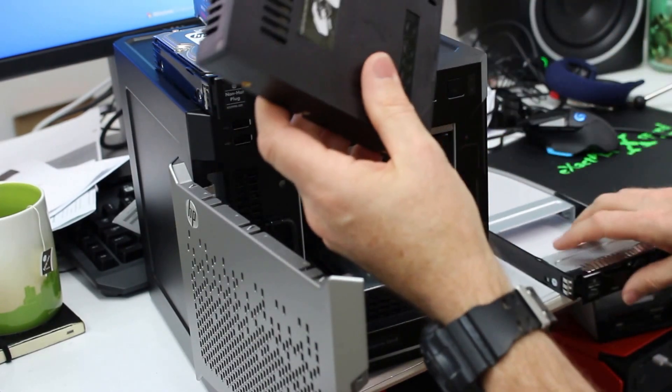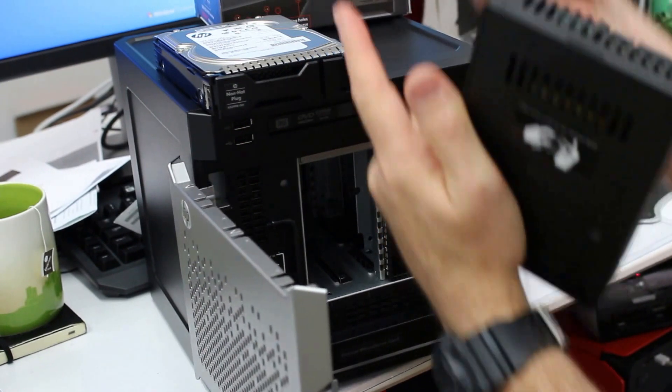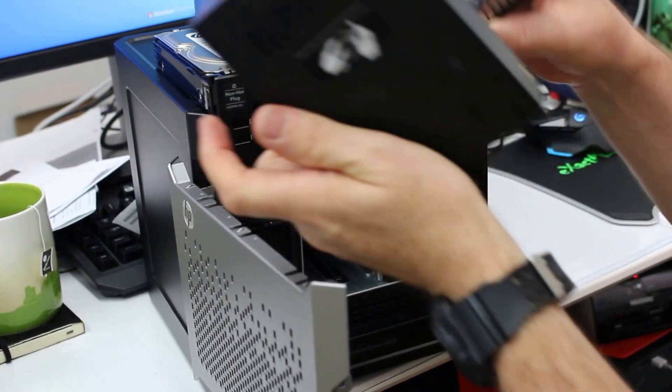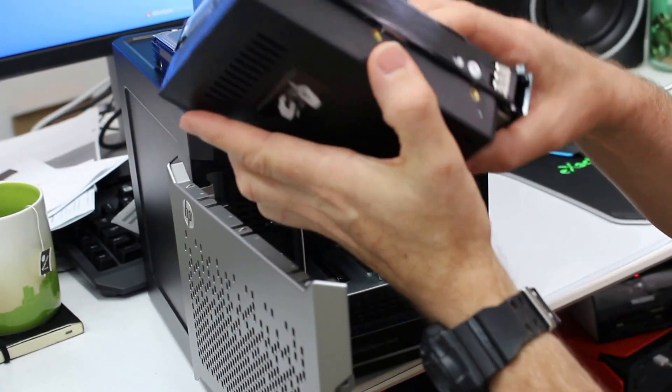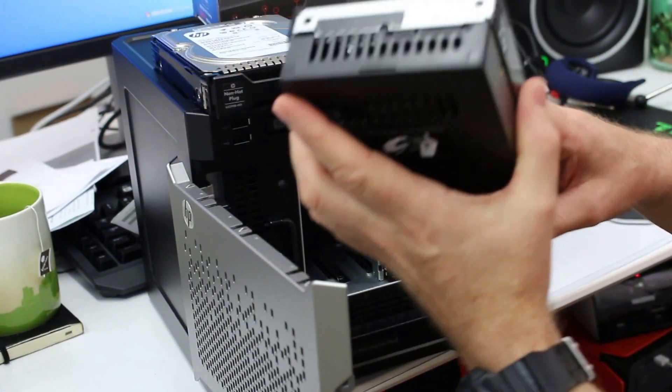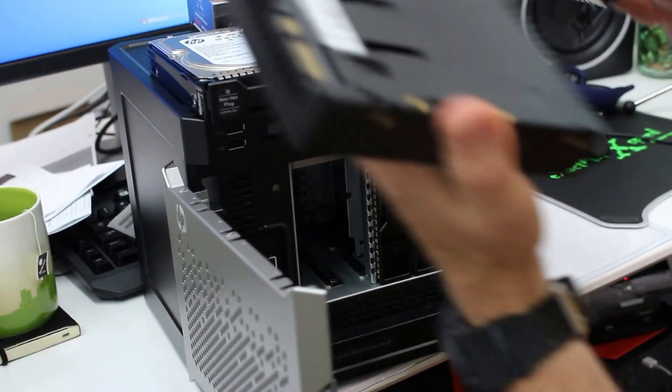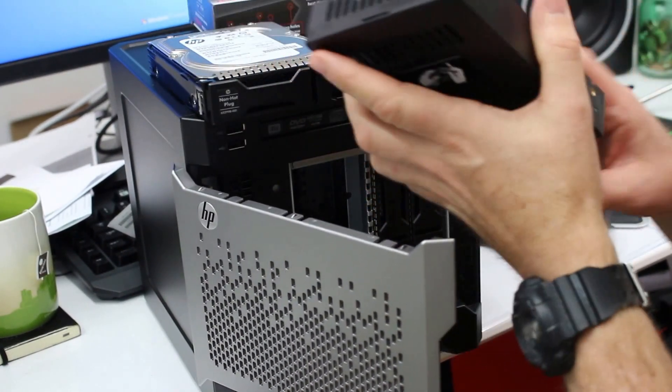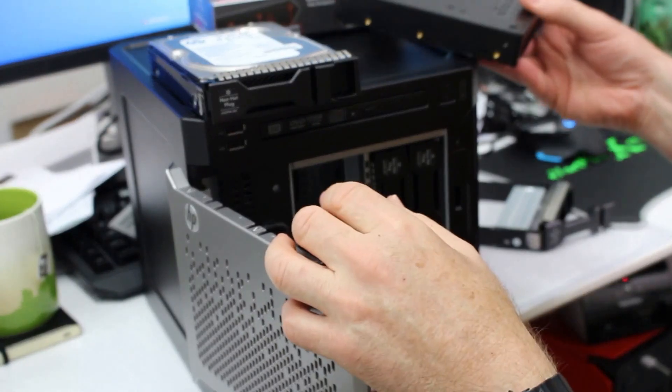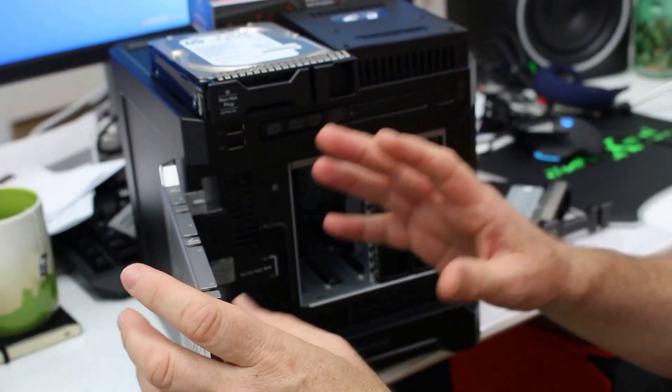And there it is. And then all you do is just two screws on each side, unscrew those and just screw this in like so. And there we go. Your SSD is now housed in a three and a half inch form factor disc enclosure.